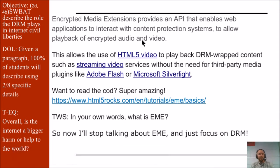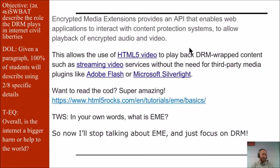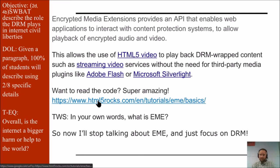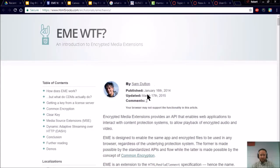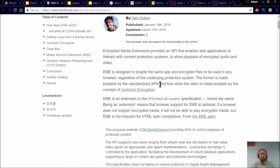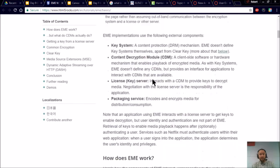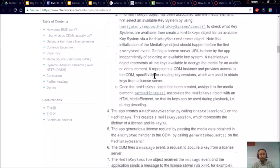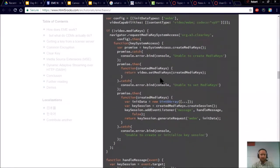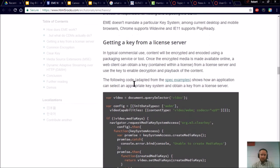In order to play the audio or video, a special code is run on your machine, and that allows you and only you to listen to or view that particular item. I believe Netflix is the one who developed this. If you want to read the code they used to create EME, it's super amazing — you can go to the link here by Sam Dutton, published January 16, 2014, and updated in 2015. If you're a person who really likes the technical details, you can go down and see the code they use to make EME.